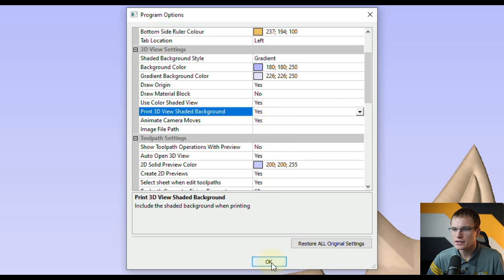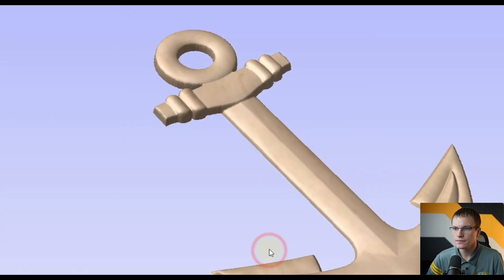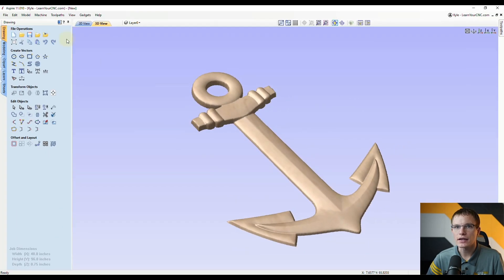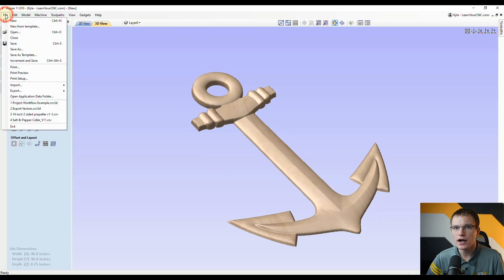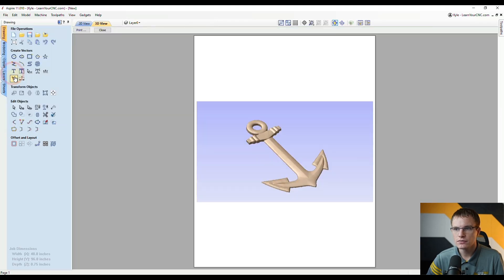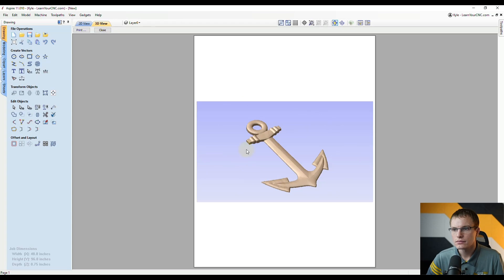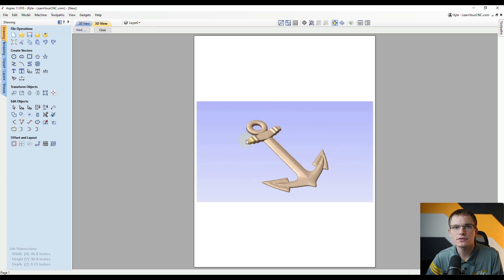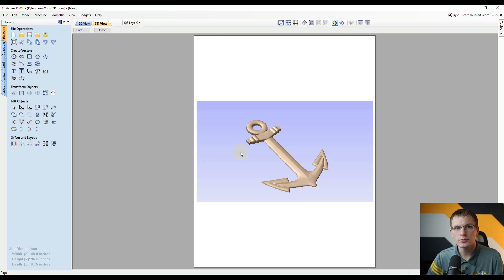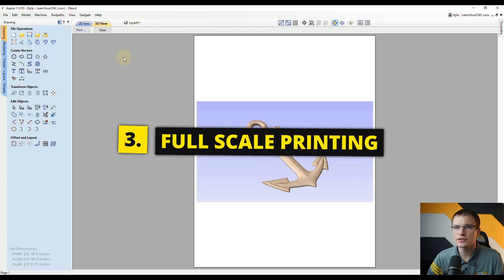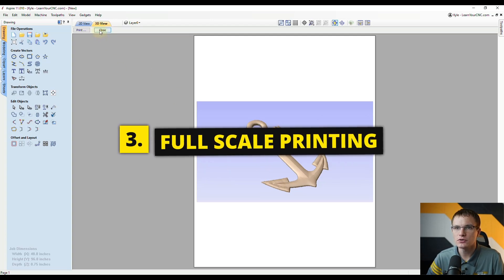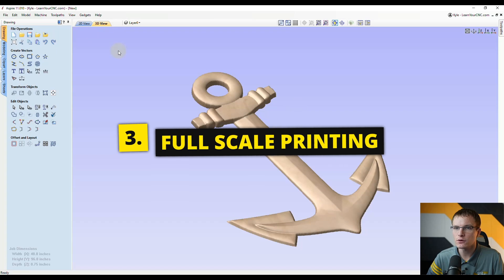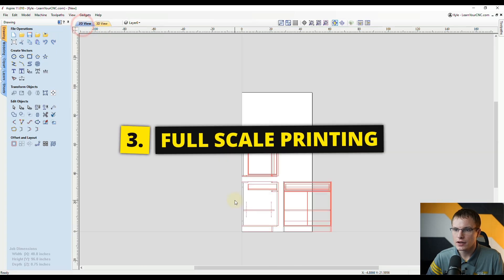Then click OK and now when you go to File Print Preview you could see it's going to include the background. Just keep in mind that will use up some more ink of course. Okay so that's all the standard printing options. I'm going to show you some tricks that you can use to print in full scale.